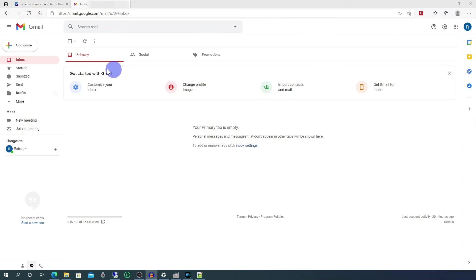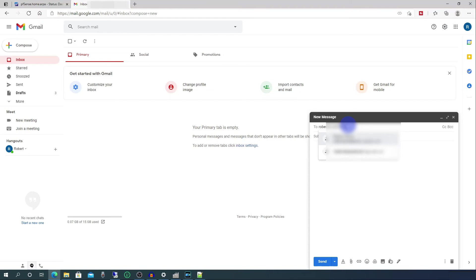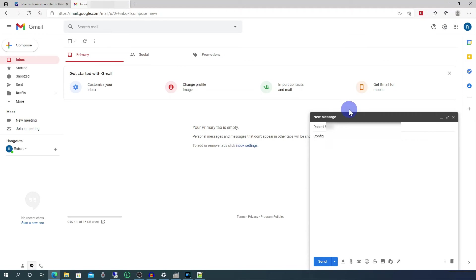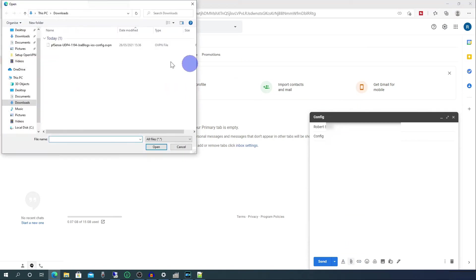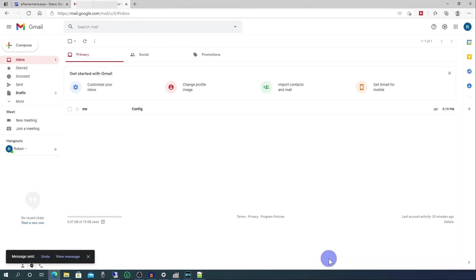So if you just go into your email program, just put in the email address of the person that you want to send the file to, which is likely to be yourself. Stick in a subject and then attach the configuration file and send it.